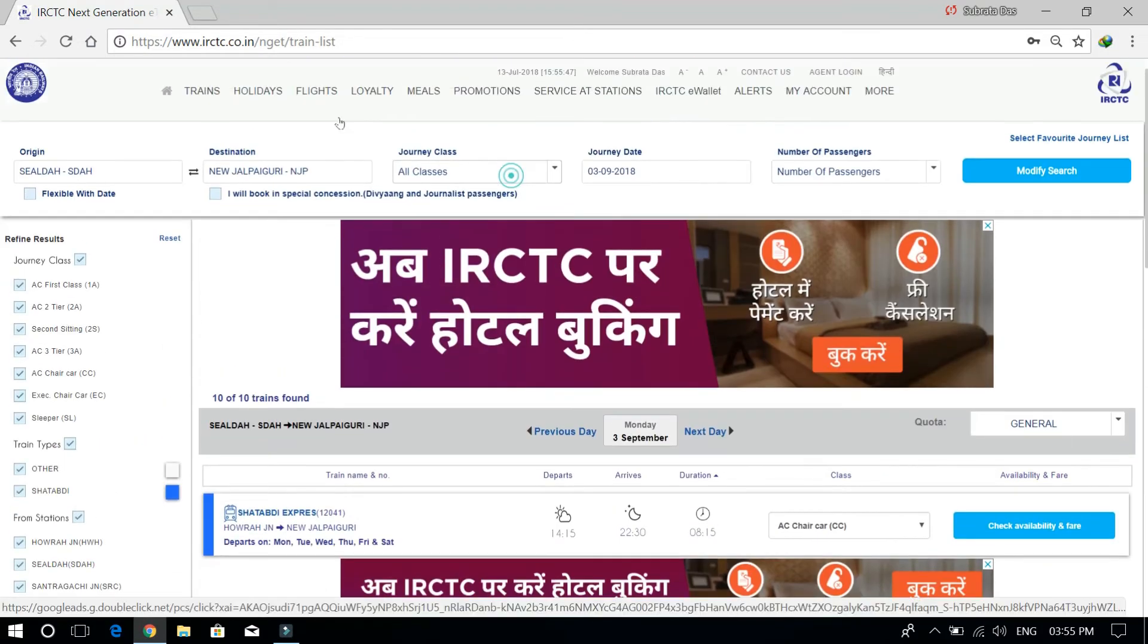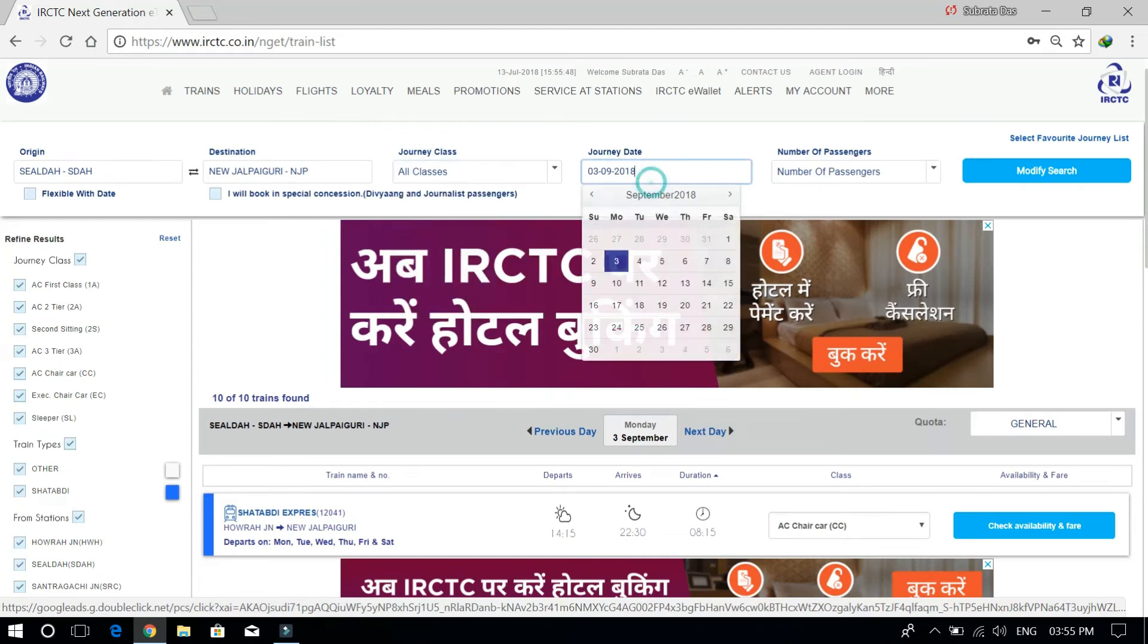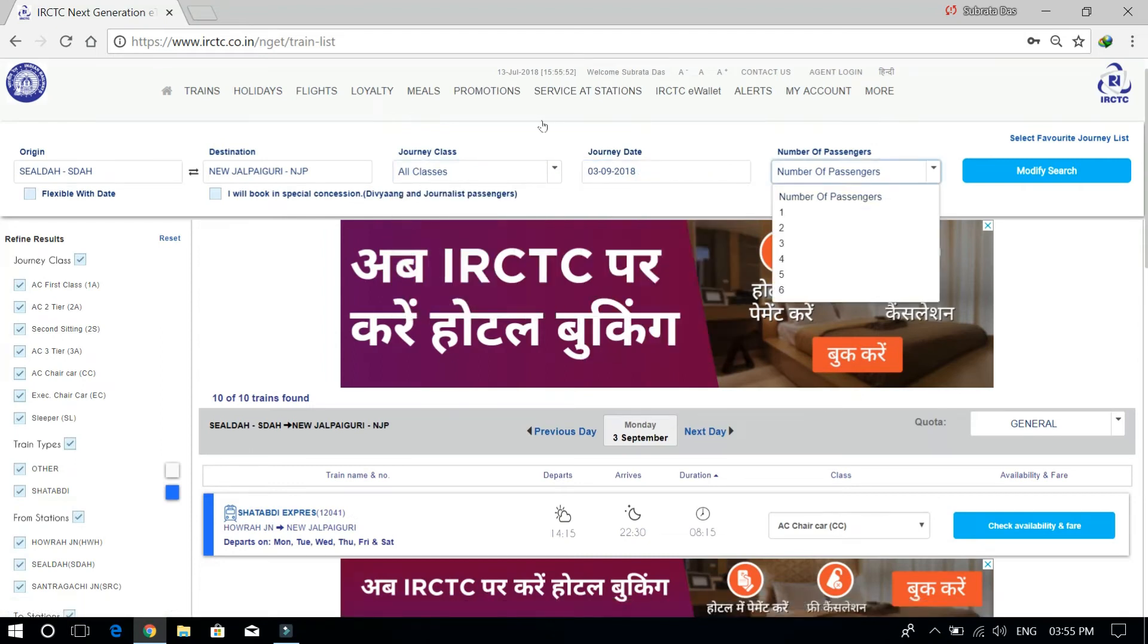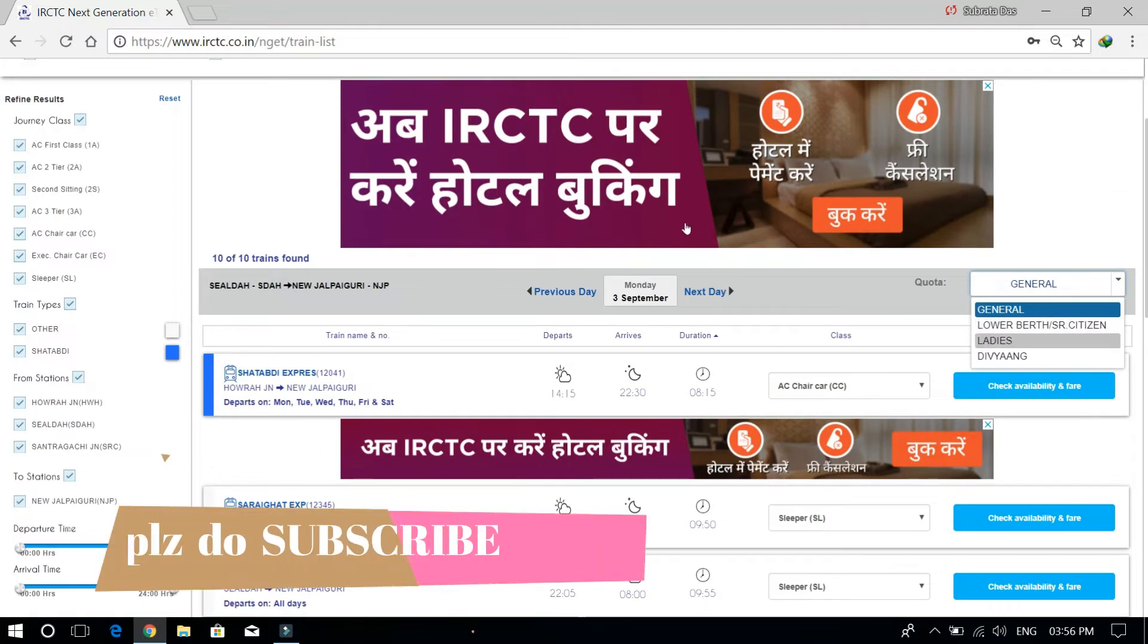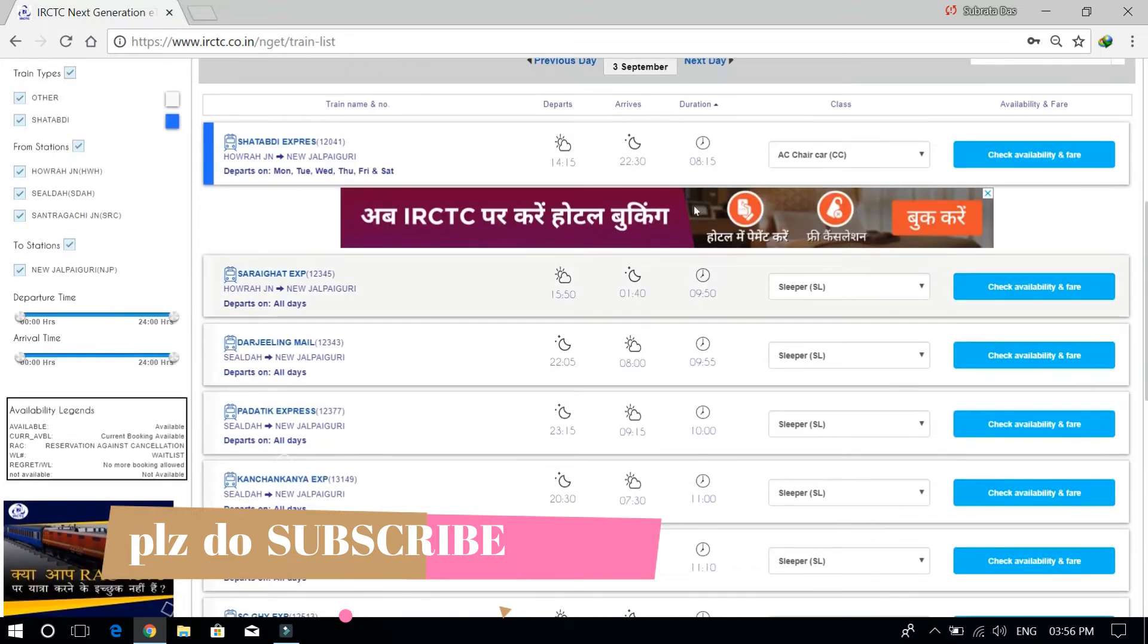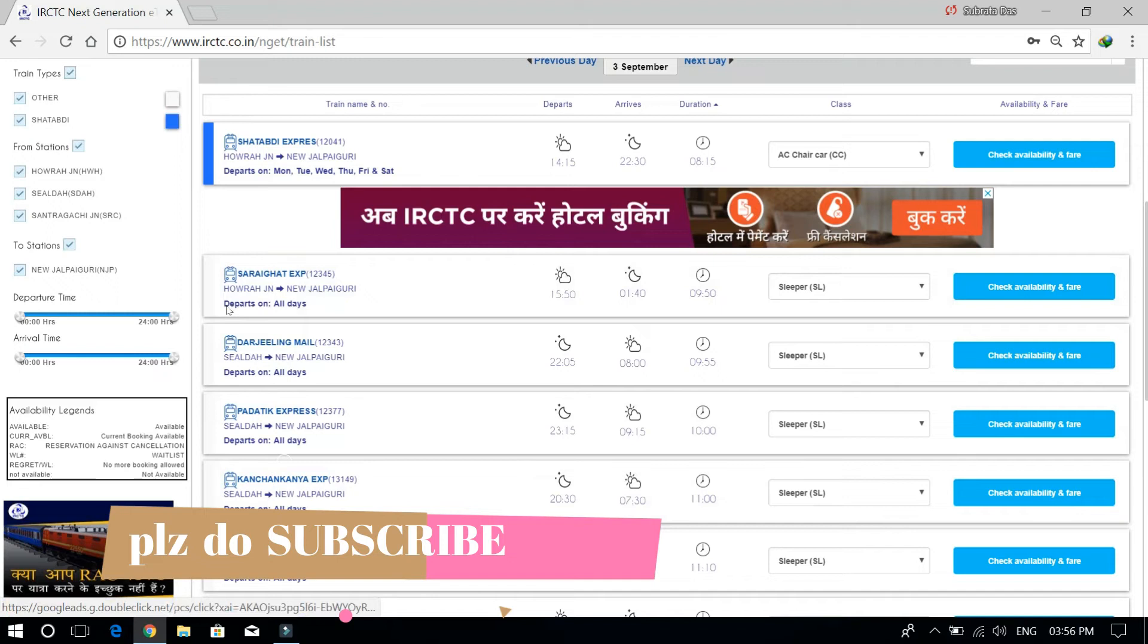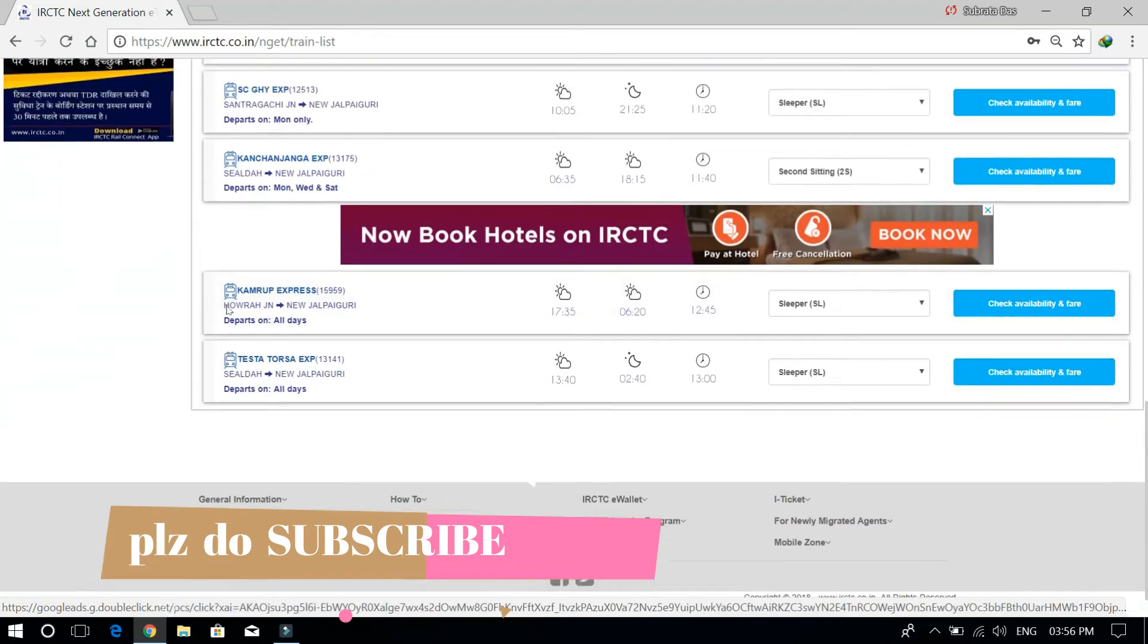Here we can change journey class, dates, number of passengers, and modify the search. From here we can book the ticket. Now you can choose any train according to your preference.